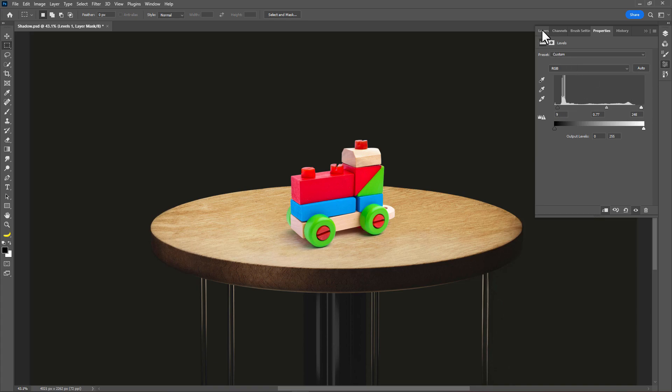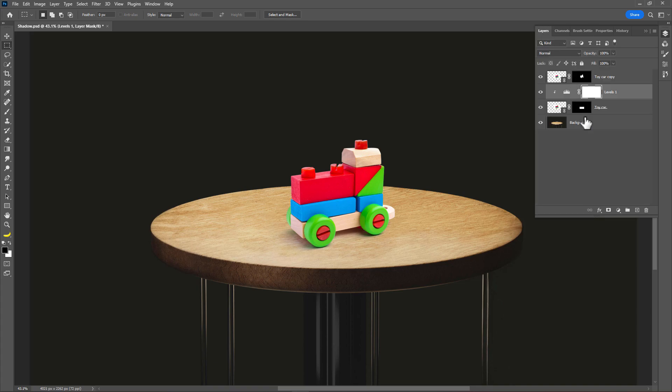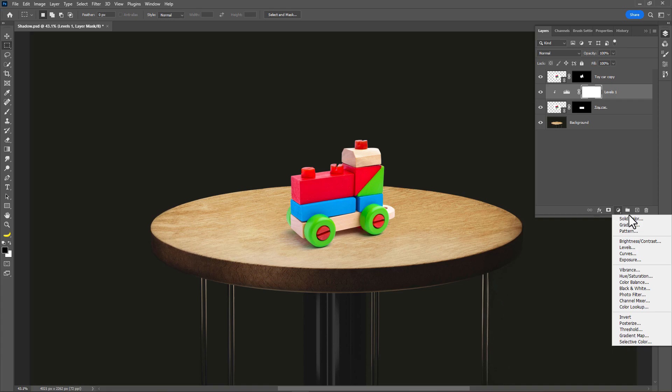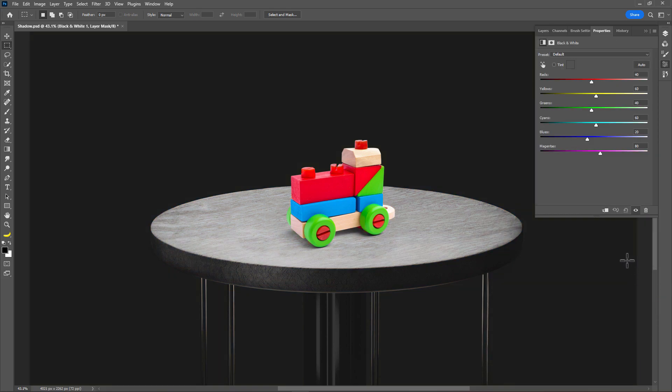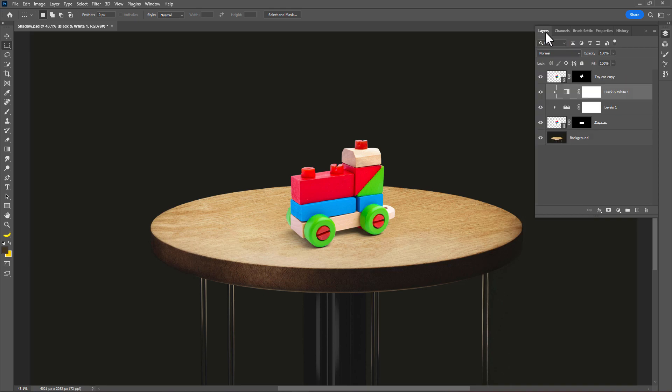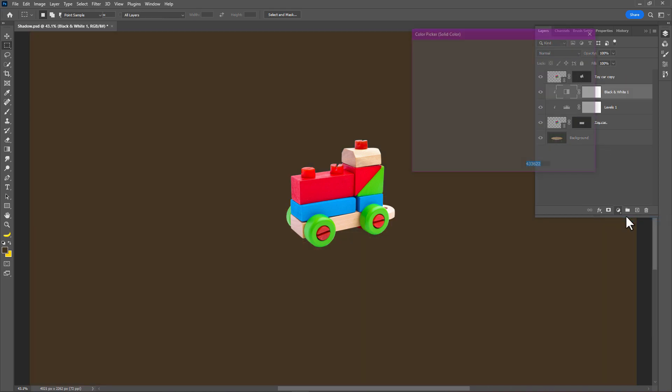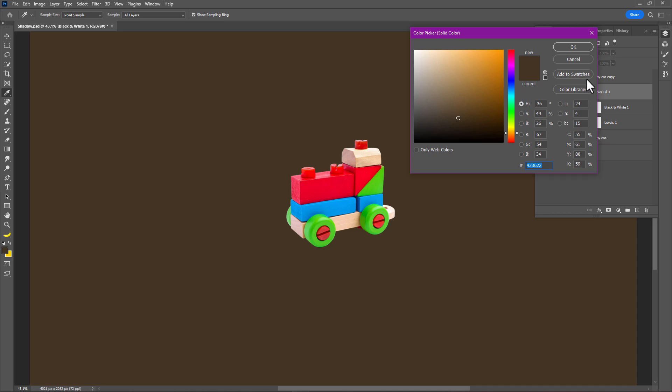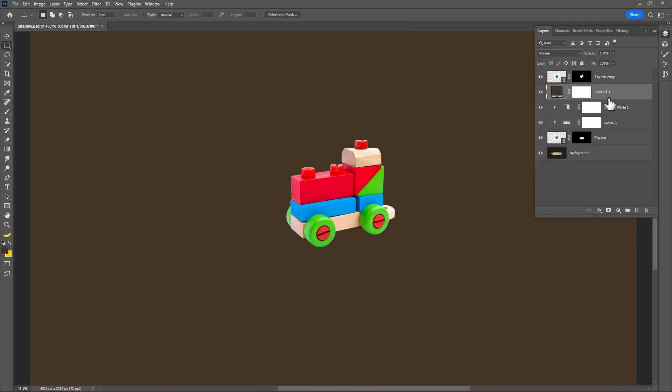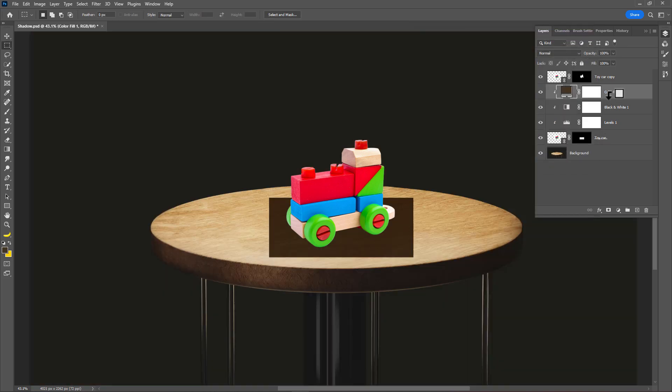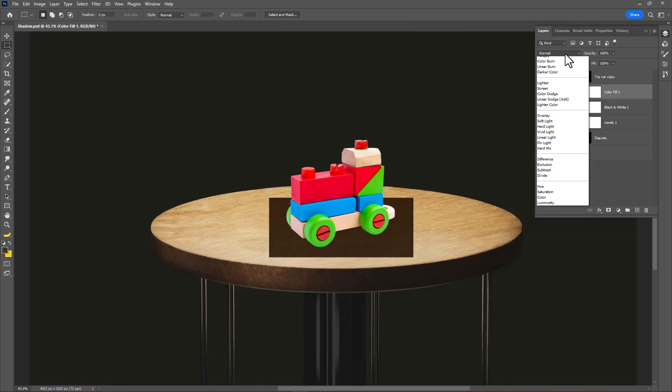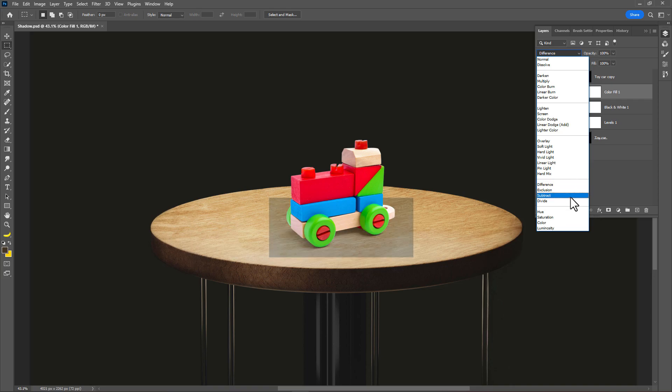Go to layers and create black and white adjustment layer. Add clipping mask. Now just create a new solid color adjustment layer. Hold Alt and click. Then simply change the blend mode to color.